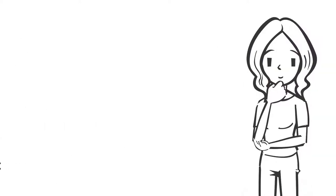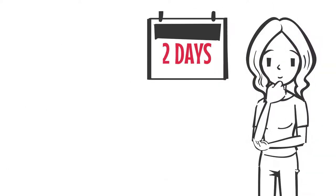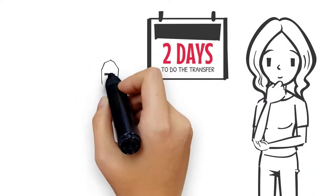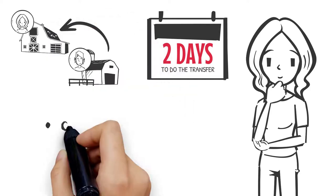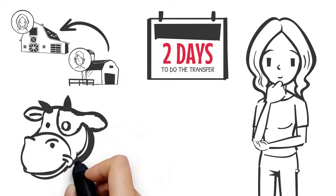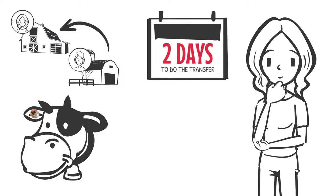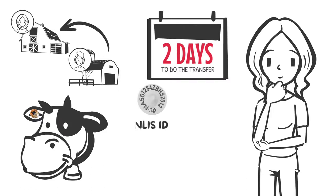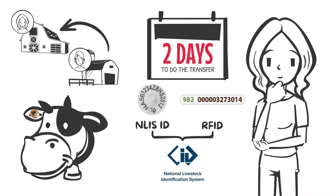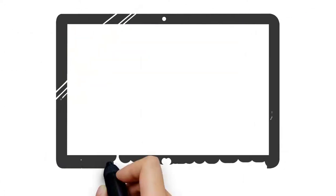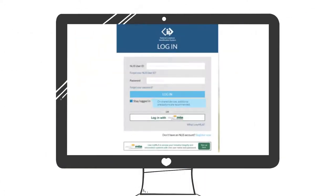Jill has two days to do the NLIS database transfer of the three cows from Mick's PIC to hers. Cattle are individually identified with electronic NLIS tags. These tags have a 16-digit visual code printed on the outside of the tag, known as the NLIS ID, and a 15-digit number known as the Radio Frequency Identification Device, RFID, or electronic number that can be read by an RFID scanner. Both IDs are linked on the NLIS database, so either can be used to complete a transfer. Jill doesn't have a scanner, so she records the NLIS IDs.